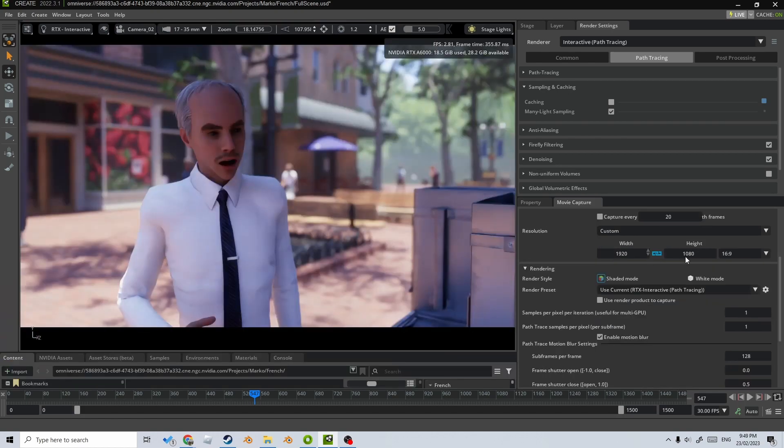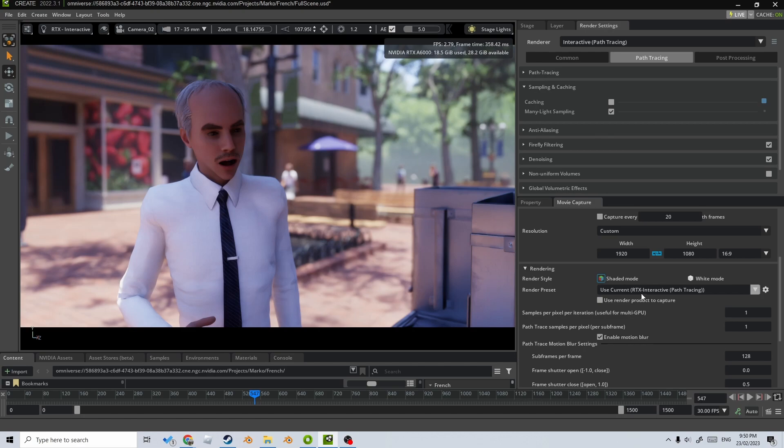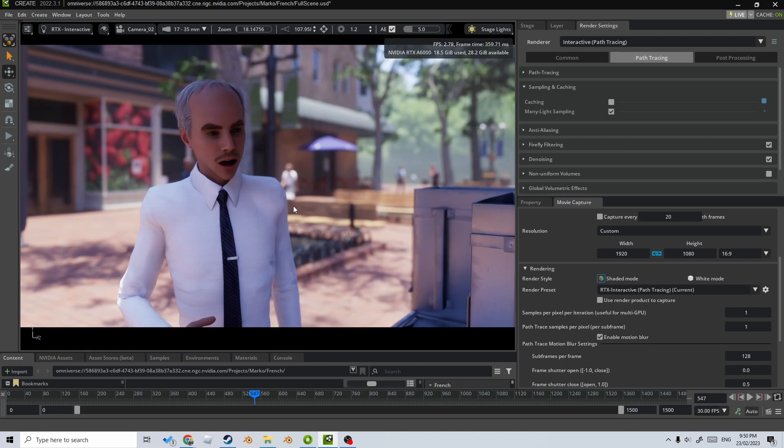Now we've got our frame size up the top here, how we're going to be rendering it, what render preset we're going to render the animation as. So at the moment we've got current, but we can actually select RTX so that if we put this back into real time mode, it'll continue to render in the interactive mode.